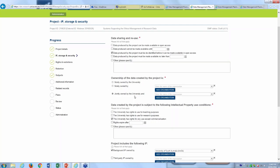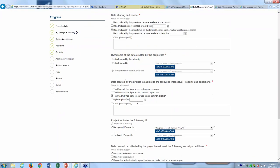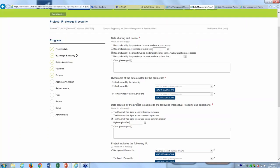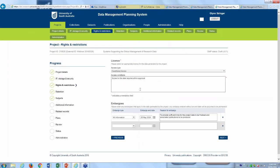We then have information about the legal aspects of the activity, which is in our IP storage and security section. In here we can put in what conditions are in the project contract — whether a funding agreement or other legal document — and summarise that information. We get the ownership of the data; in this case I've clicked that it's solely owned by the university, but we can add other parties and indicate joint ownership. We can also record that the data is subject to particular intellectual property conditions, including both the project IP and importantly background and third-party IP, providing a record of those aspects related to the research project.